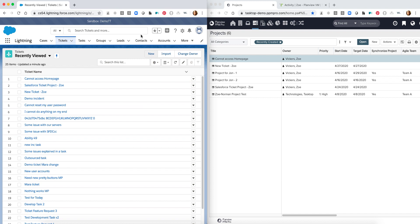Starting today's demo, we're beginning in Salesforce where we're going to create a ticket that will eventually trigger the creation of a project over in PPM Pro.